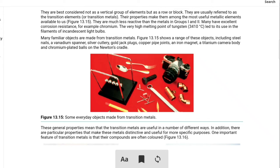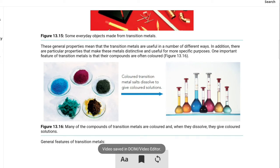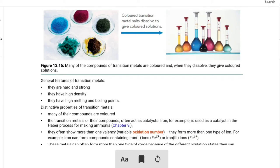One important feature of transition metals is that their compounds are often coloured. Many of the compounds of transition metals are coloured. For example, copper sulfate — copper is a transition element — and copper sulfate solution is blue. So transition metals are less reactive compared to group one and group two elements, they often form coloured compounds, and some are highly corrosion resistant with high melting and boiling points.